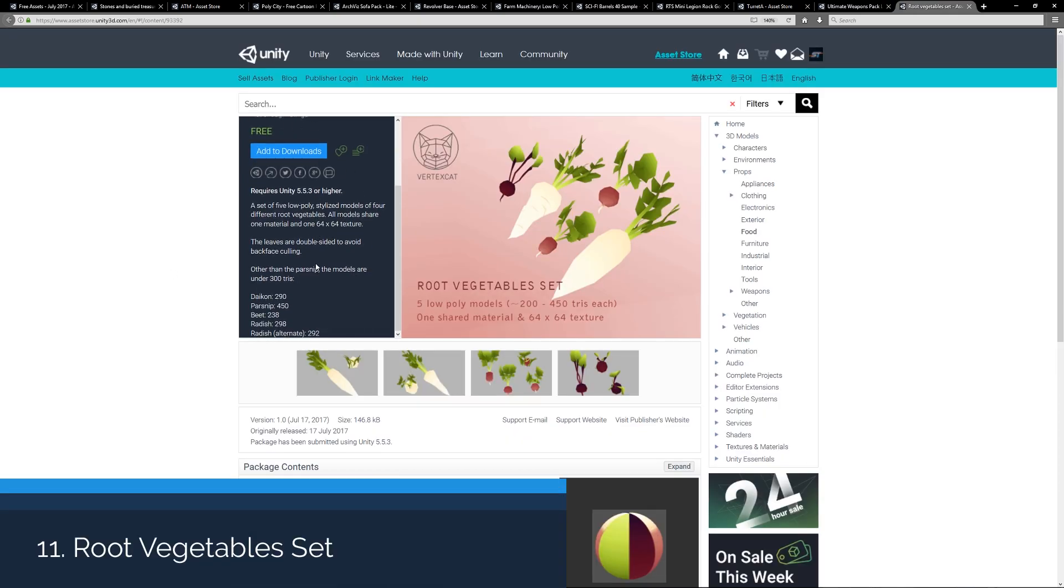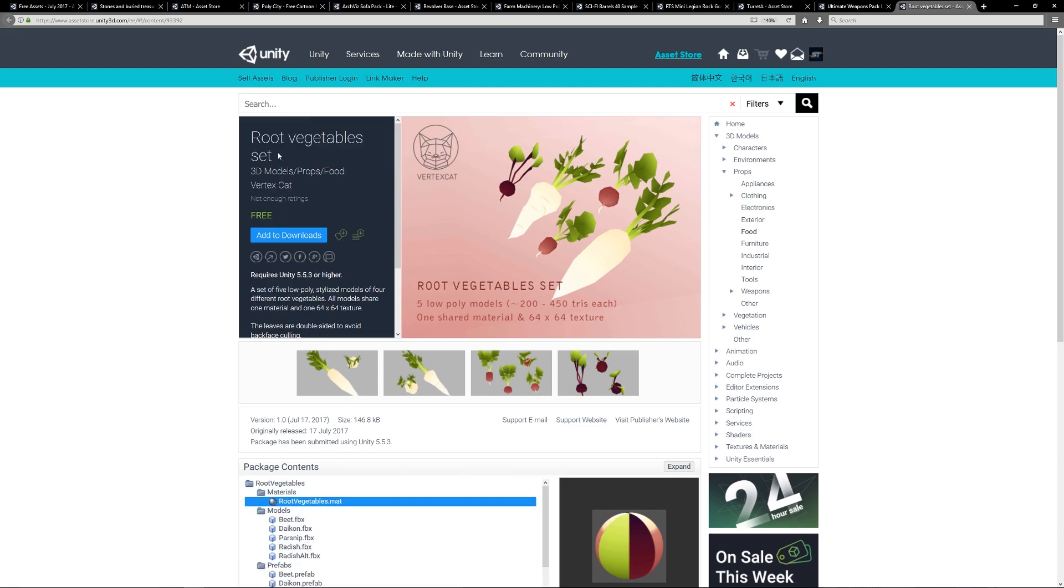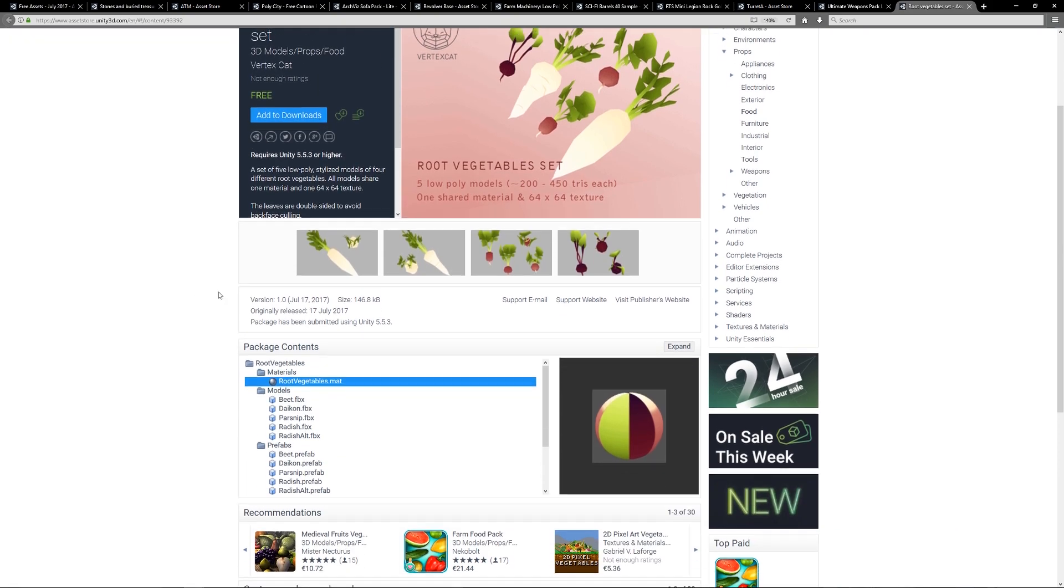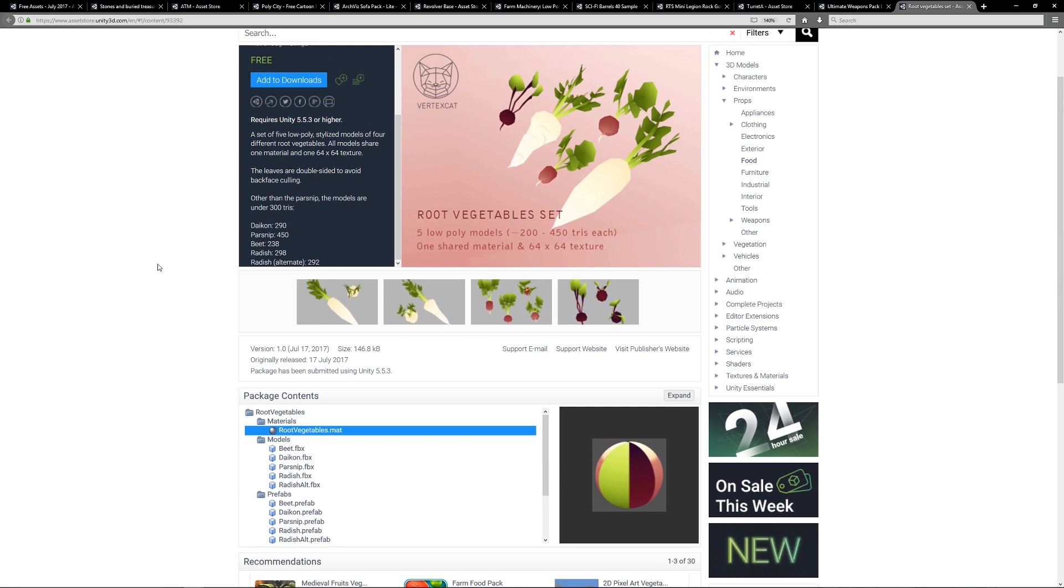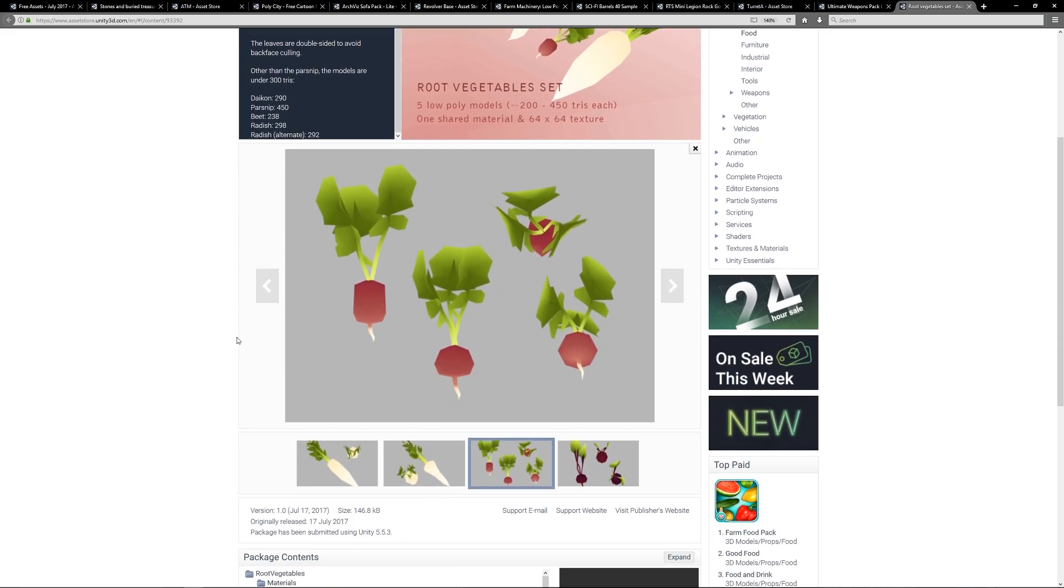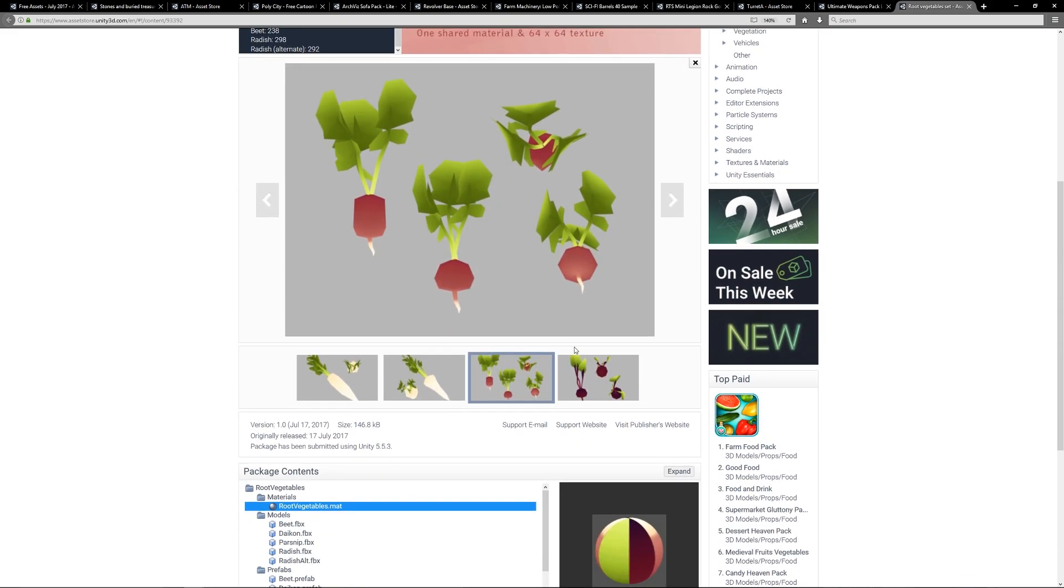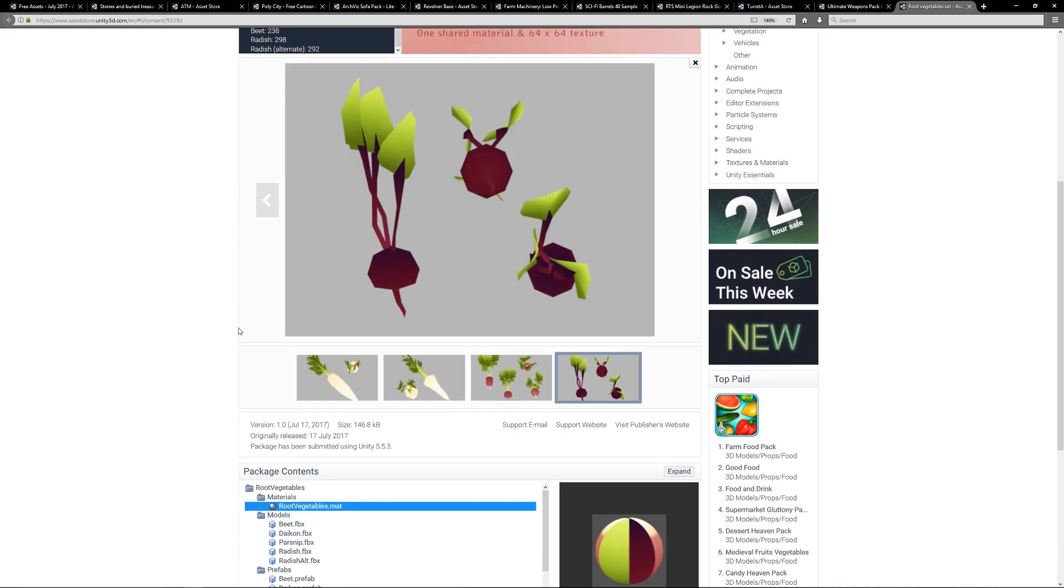Number 11 is a bonus item - a set of five low poly vegetables, the Root Vegetable Set. It all shares 64 by 64 textures, so they're extremely low poly between 200 to 450 tries with very low resolution textures. It's a range of little low poly vegetables that might be cool if that's part of a survival game or something that you want to stock out your scene with if you're going for that particular style.